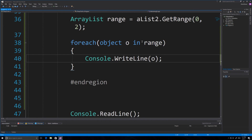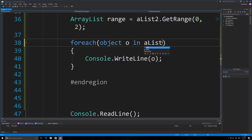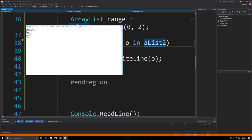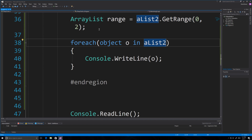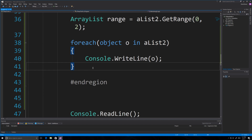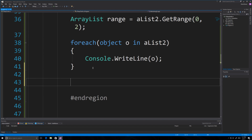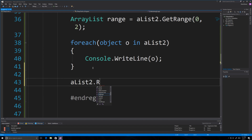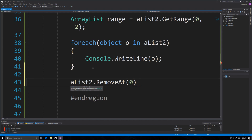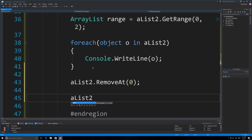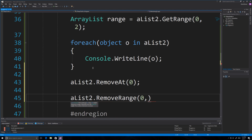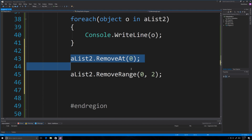Let's also run aList2 to see how that changed — it printed out 'sally', 'turkey', 'mike', and 'egg'. You can also remove an item by specifying the index with RemoveAt — if we want to remove the first item, that's how it's done. You can also remove a range of items using RemoveRange, specifying where to start and how many to remove.